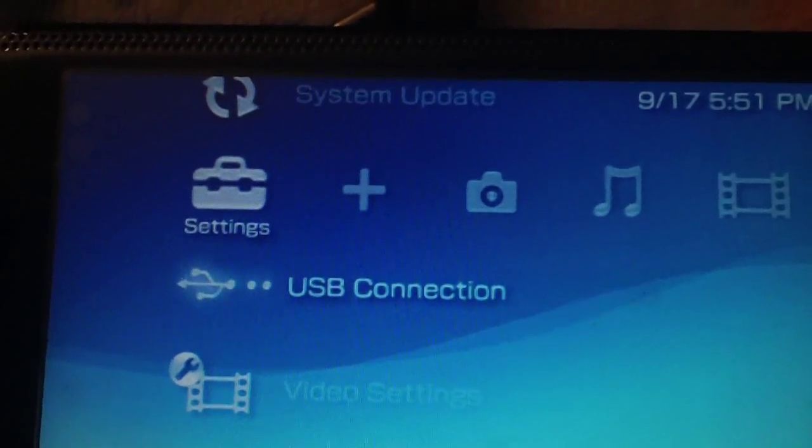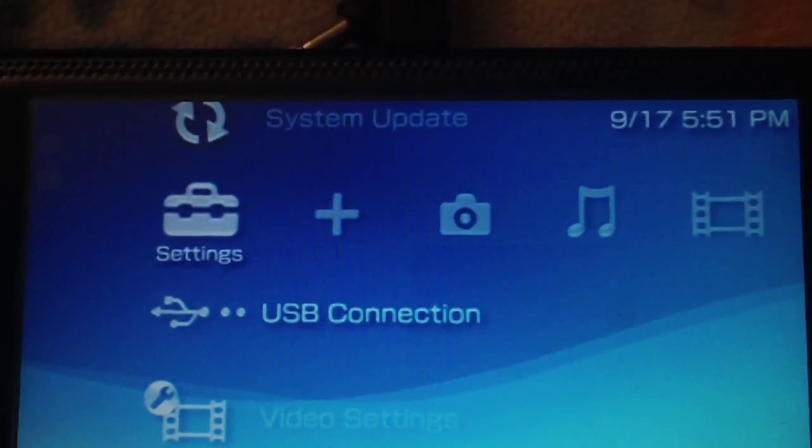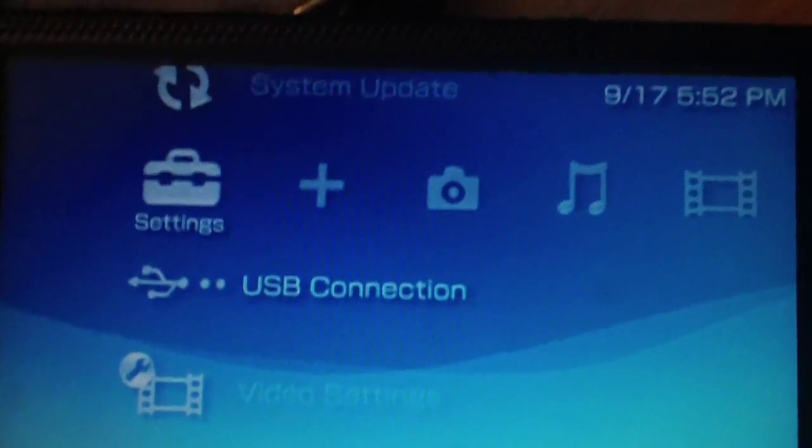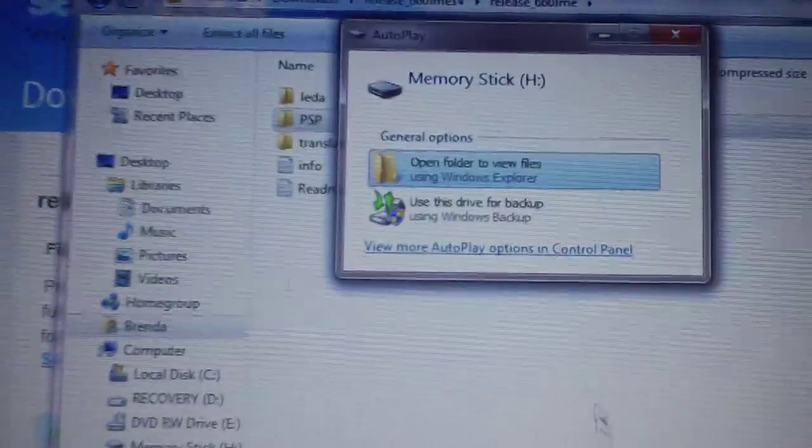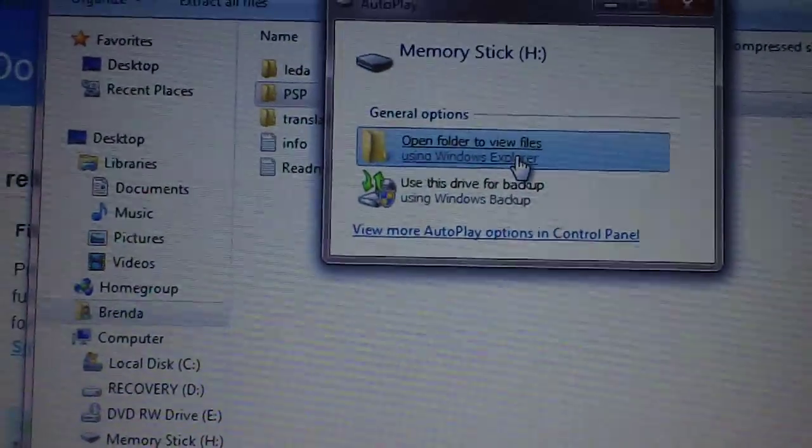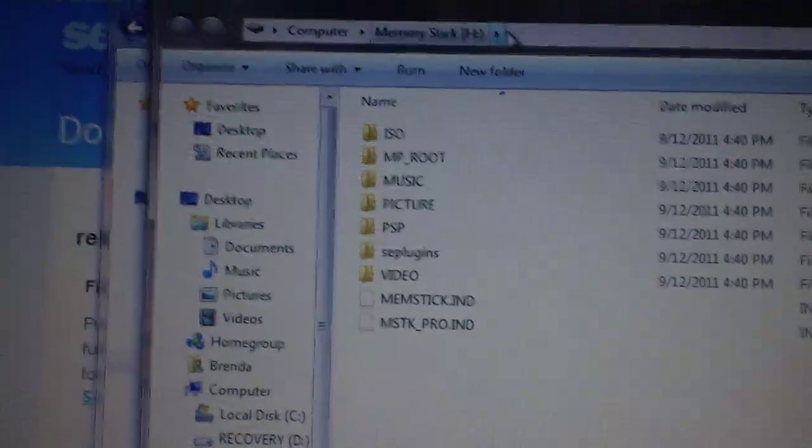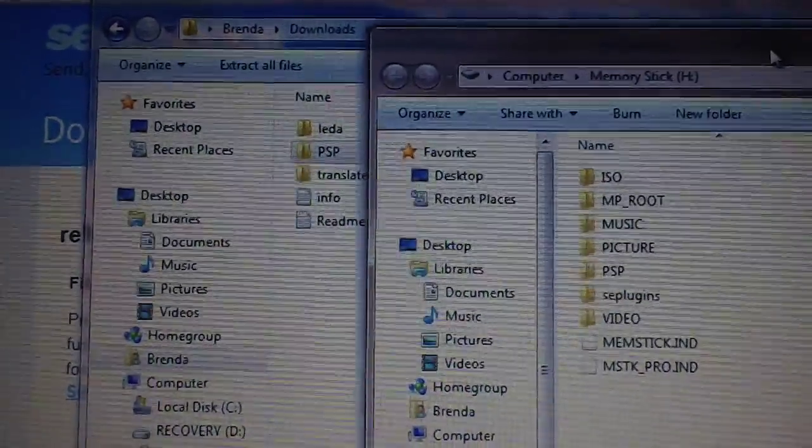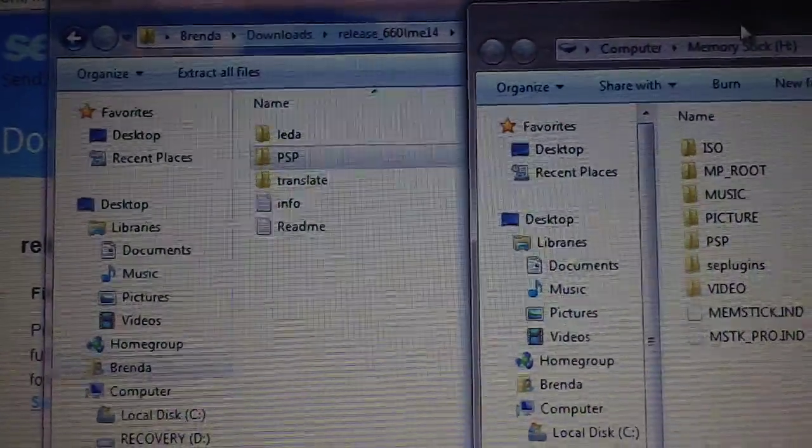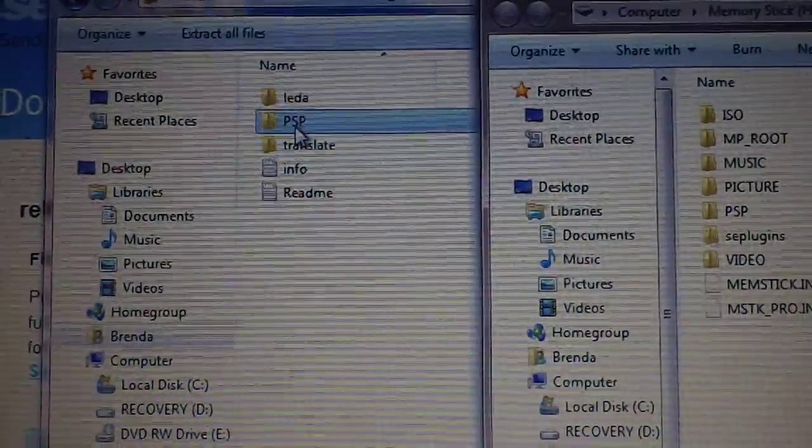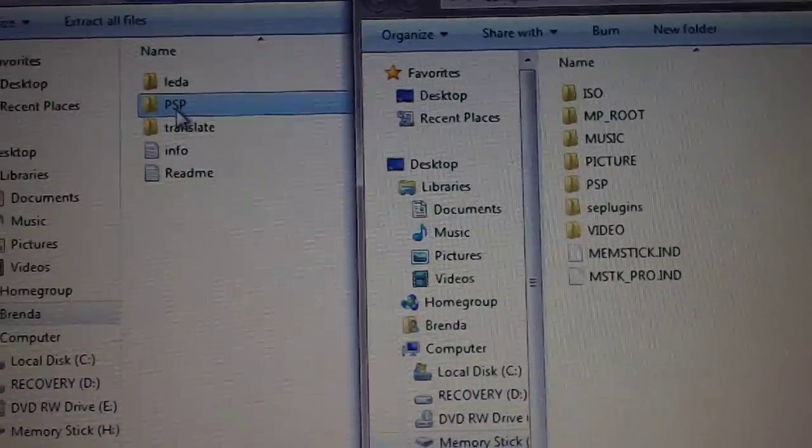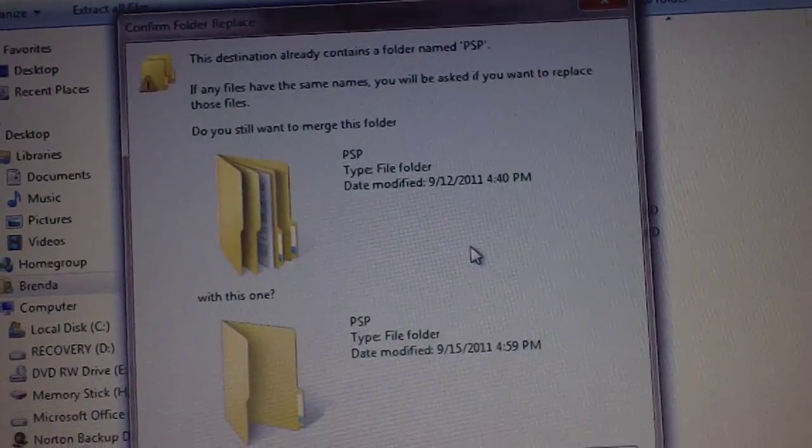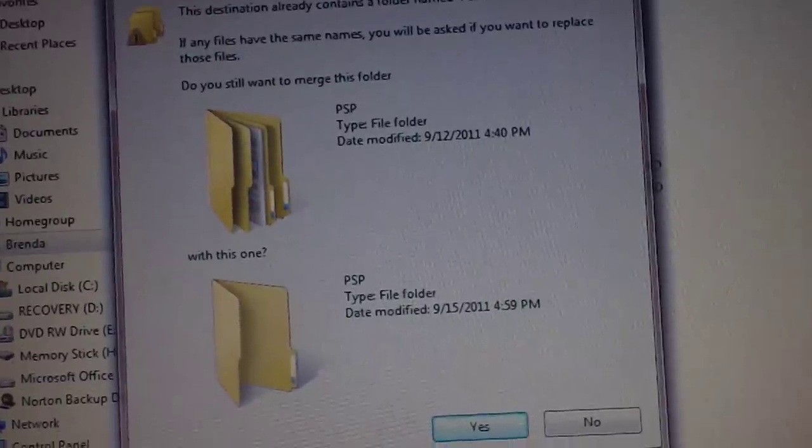First things first, download the file in the description. Once you do, go into USB mode and open up that file. Now once you're in USB mode and your PSP window opens up, here's the file in the description. Just take this PSP folder and drop it into your memory stick. Don't drop it into the PSP folder, just drop it in the memory stick.